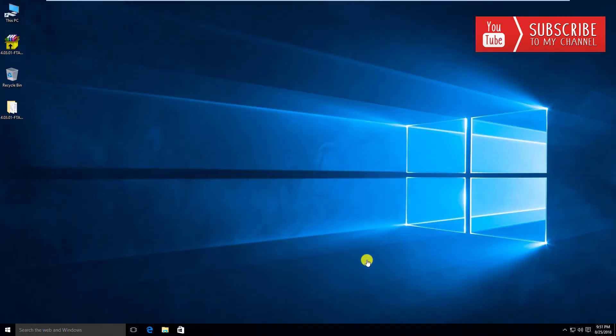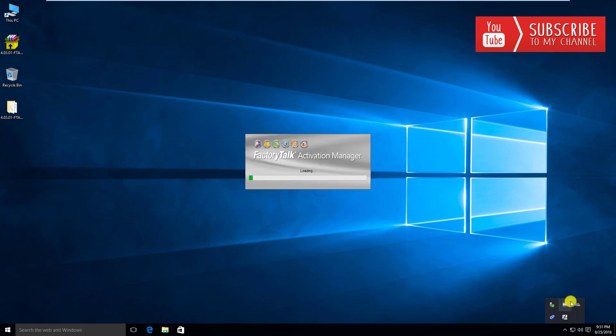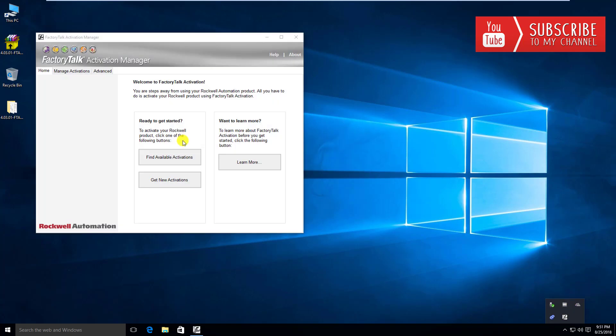We're back now and we've rebooted the computer. If you head over to the taskbar down here, you're going to see the Rockwell activation icon in the system tray. If you right-click on that, you can launch the activation manager. I'm going to click on that and it's going to fire up the activation manager. You have three tabs: home, manage activations, and advanced.